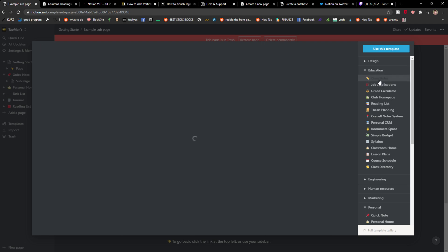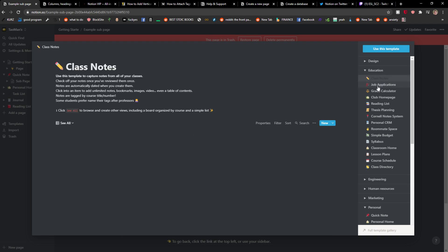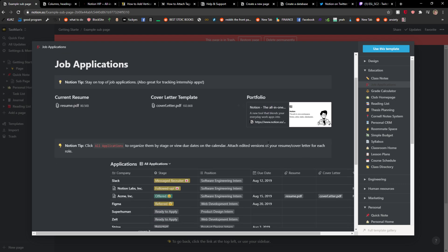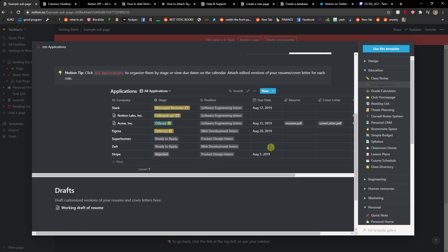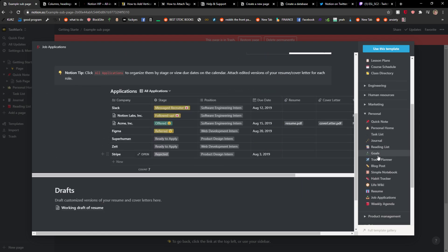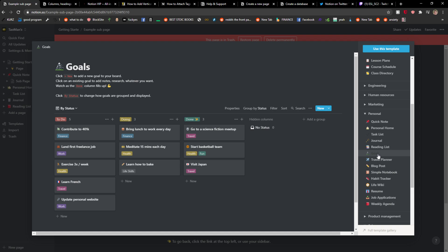So you're going to see education here, job applications. So I'm going to choose the goals here.